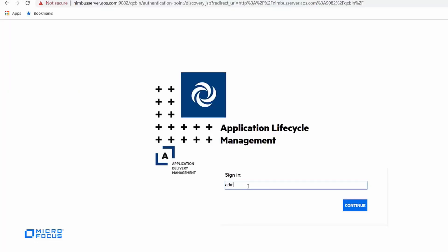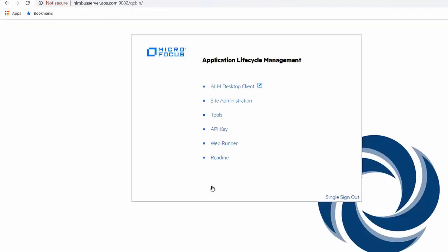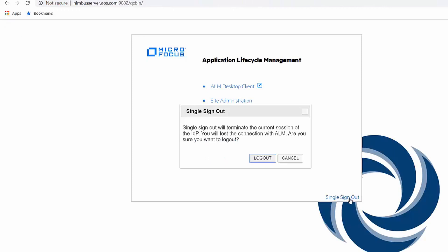Finally, now that SSO is enabled, when the admin user logs in, the ALM service provider redirects it to a single sign-on service for authentication. Once the user successfully authenticates through the IDP, it's granted access to the ALM providing a true single sign-on experience.